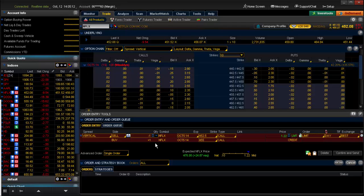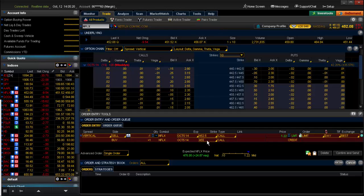So let's go ahead and break down what you see in your order entry. You see the sell of 452.5 and then you also see the buy of 455.